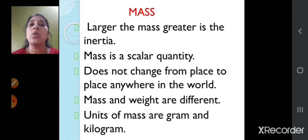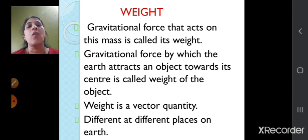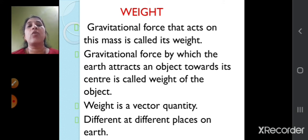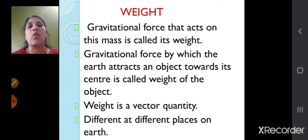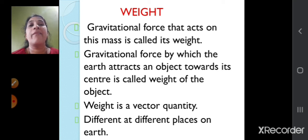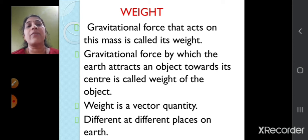Mass and weight are two different things. The units of mass are gram and kilogram. The gravitational force that acts on a mass is called its weight — the gravitational force by which the earth attracts an object towards its center is called the weight of the object. Weight is a vector quantity because it is different at different places on earth. Weight can be zero but mass cannot be zero. In space there is no gravity, so the weight is zero, but mass can never be zero. Gravity is required for measuring weight.